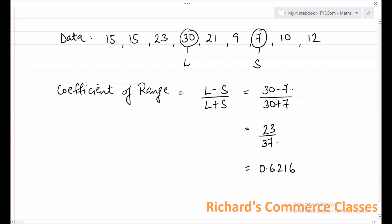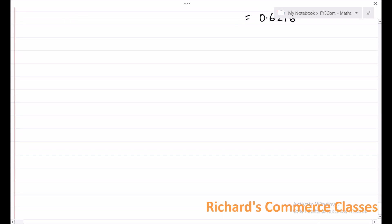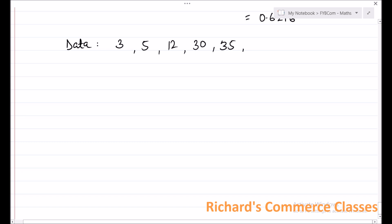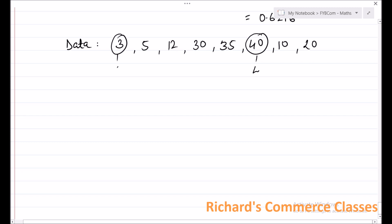Let us take one more example to see how to calculate. Let us say the data given is as follows: 3, 5, 12, 30, 35, 40, 10, 20. Again, you have to spot the largest observation, which in this case would be 40, and the smallest observation being 3.